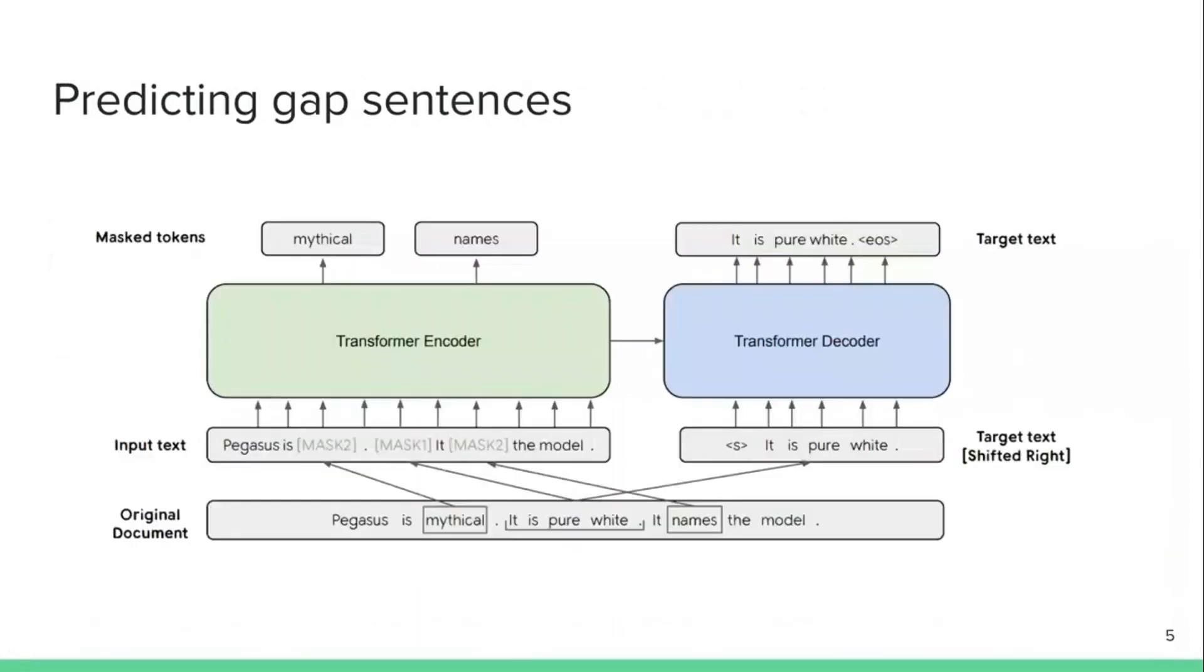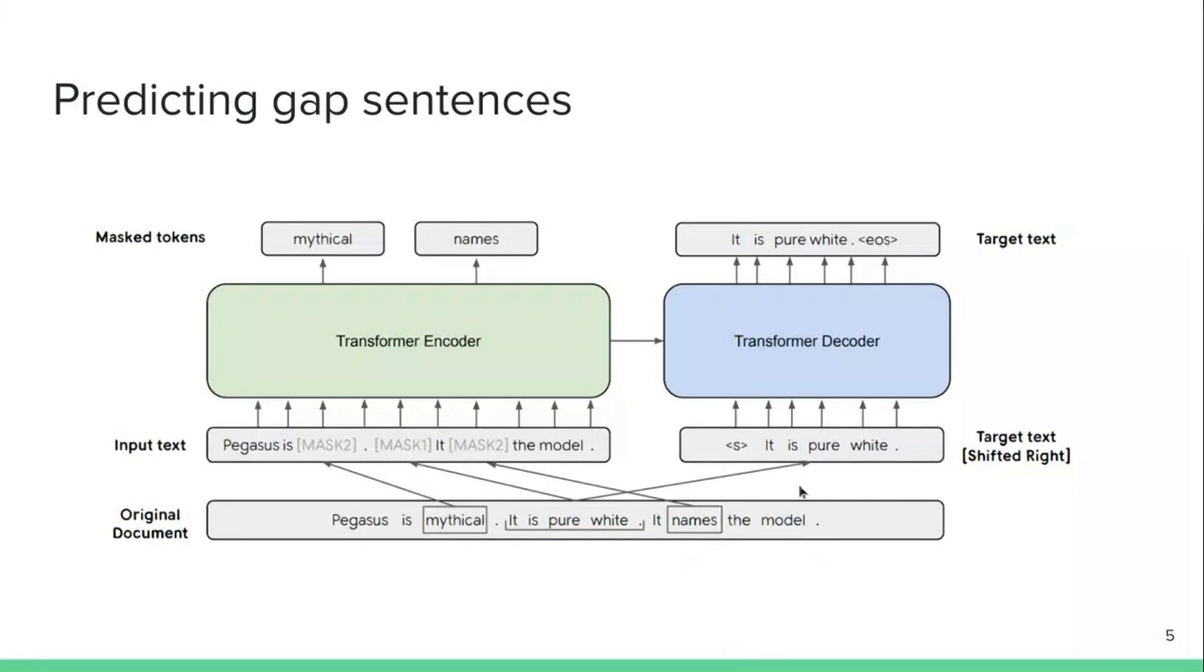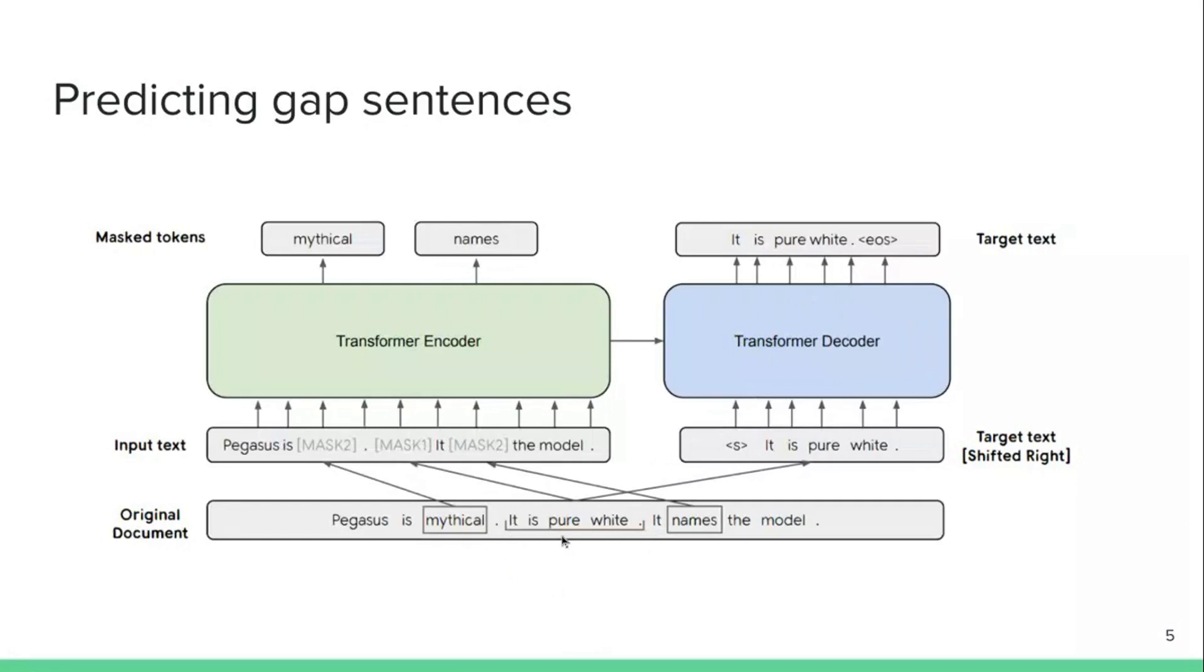And in this paper, they're proposing a new self-supervised pre-training objective based on gap sentences. So the basic idea is given that you have an input article like Pegasus is mythical, it is pure white, it names the model. So let's say this is the article that you want to summarize. What they're doing in this paper is they are picking sentences from the article, for example, the second one, it is pure white, and then they are removing that sentence. And then they are trying to predict that sentence using their encoder decoder model. So given the missing sentence, like Pegasus is mythical, it names the model, they try to predict the missing sentence, it is pure white. And they show that this seems to work very well for this task summarization.